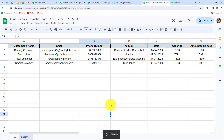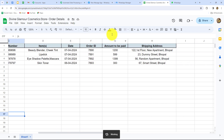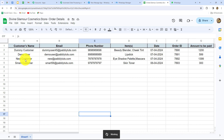Let's start creating the workflow step by step. First, we have to select our trigger application. My spreadsheet contains order details: customer name, email address, phone number, items ordered, date of order, order ID, amount to be paid, and the shipping address. I want to send WhatsApp messages to all these customers, and whenever a new row is added with new order details, automatically a WhatsApp message should be sent to that new customer as well. To do this, we first have to connect our Google Sheets with Pabbly Connect, so let's move to the trigger application and select Google Sheets.